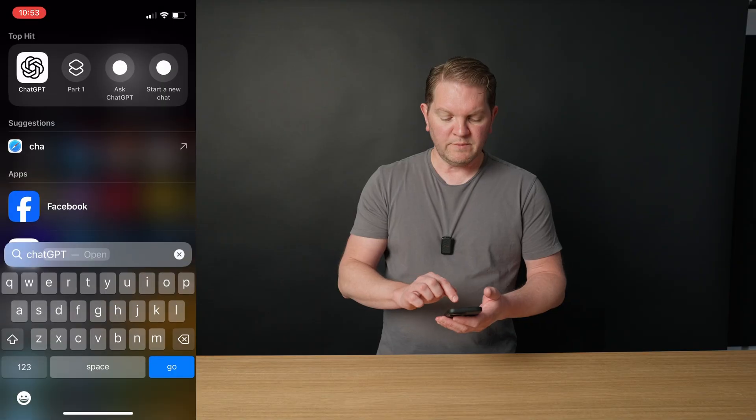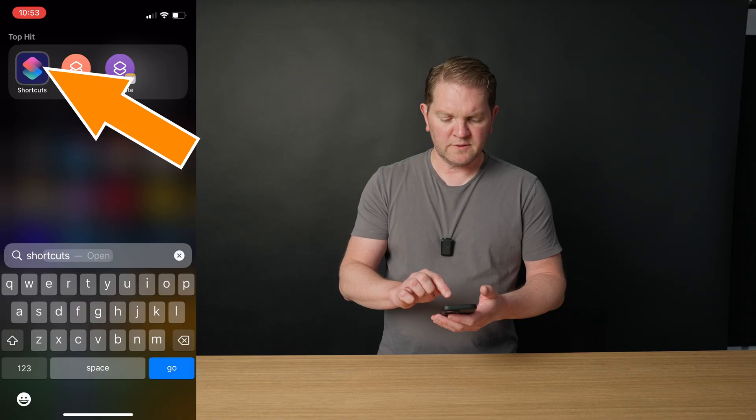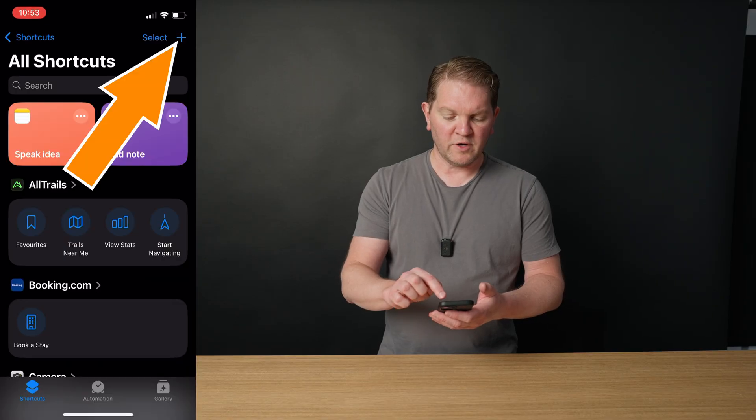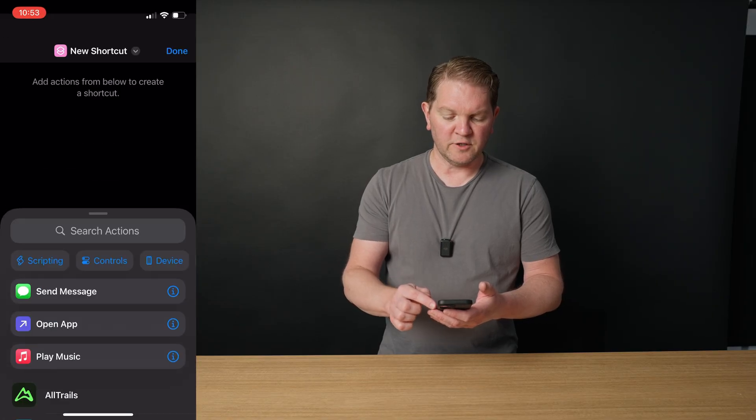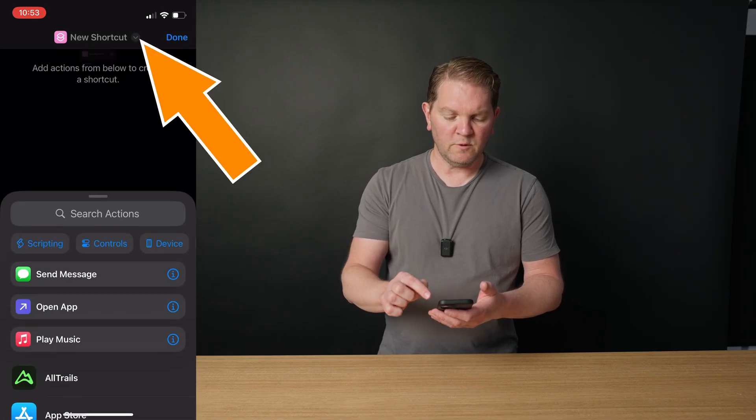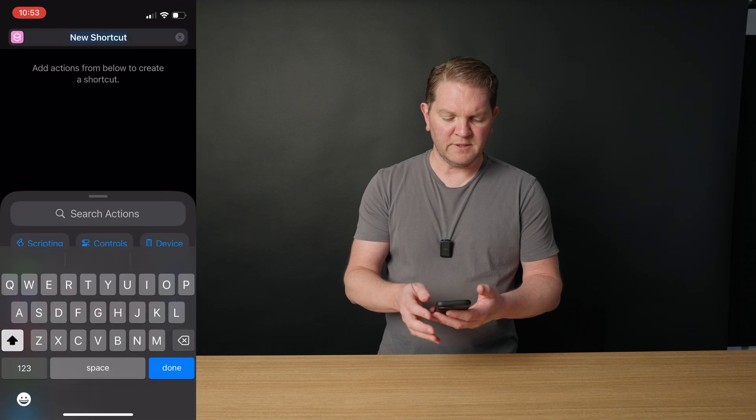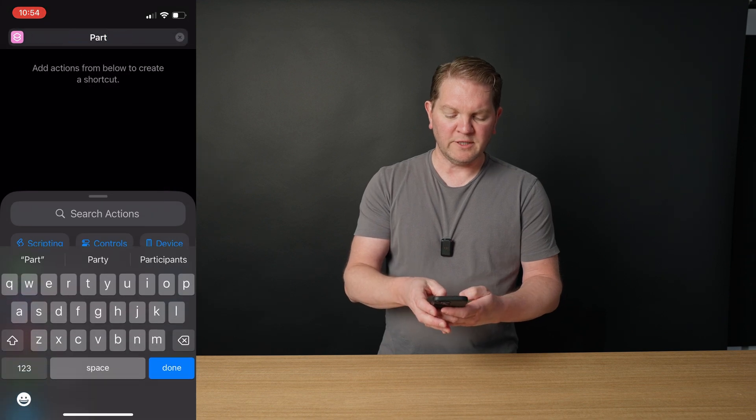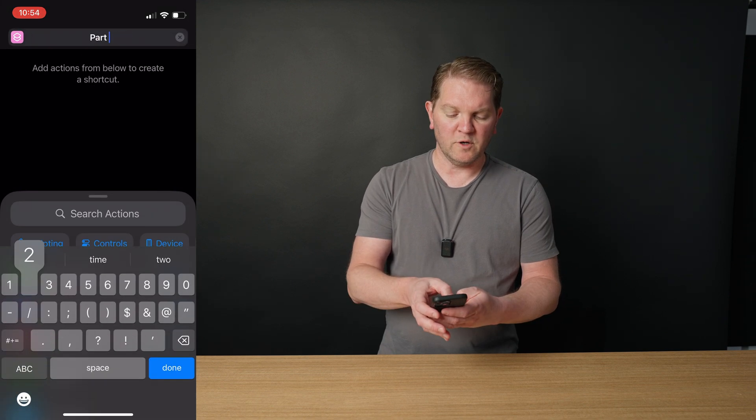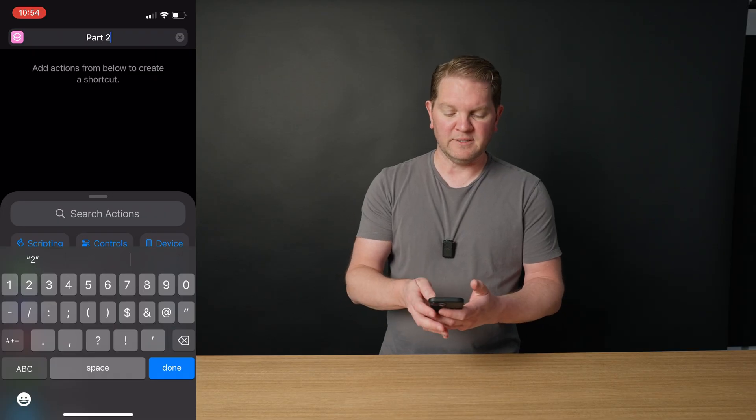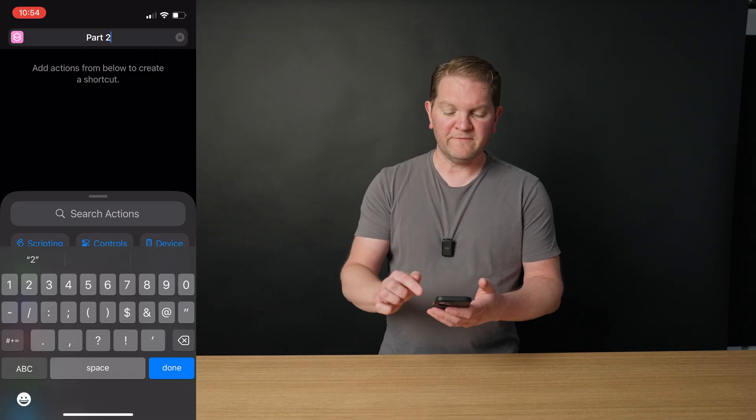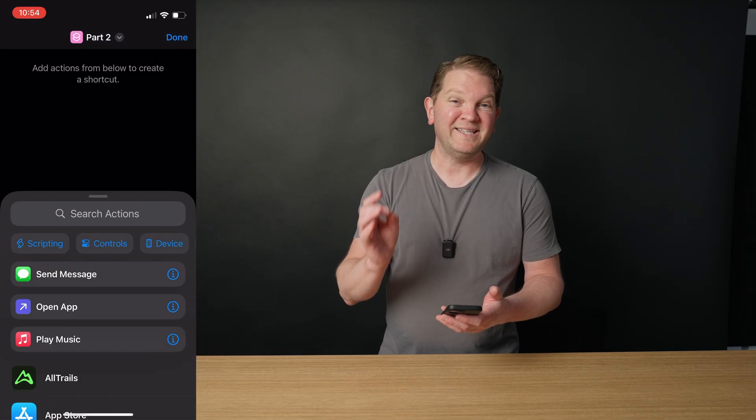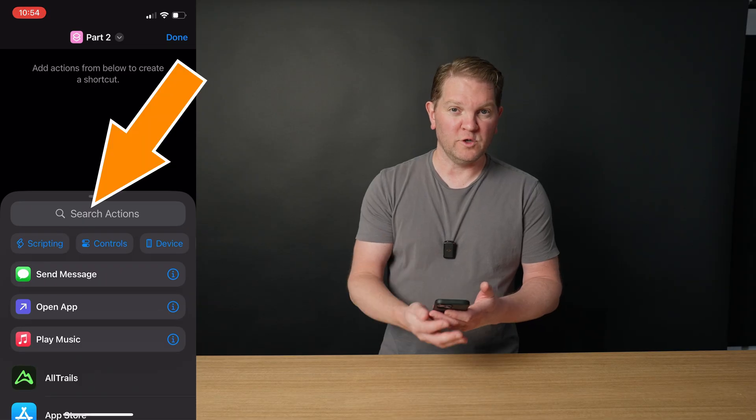To make this all work, we're going to be using Apple shortcuts, and this is built right into your iPhone. Swipe down and search for shortcuts, and then tap at the top right to create a new shortcut. If you tap at the top, you can go and rename this. We're actually going to create two shortcuts to make this all work, and I'll explain why later. We're going to call this first shortcut part two and tap done.